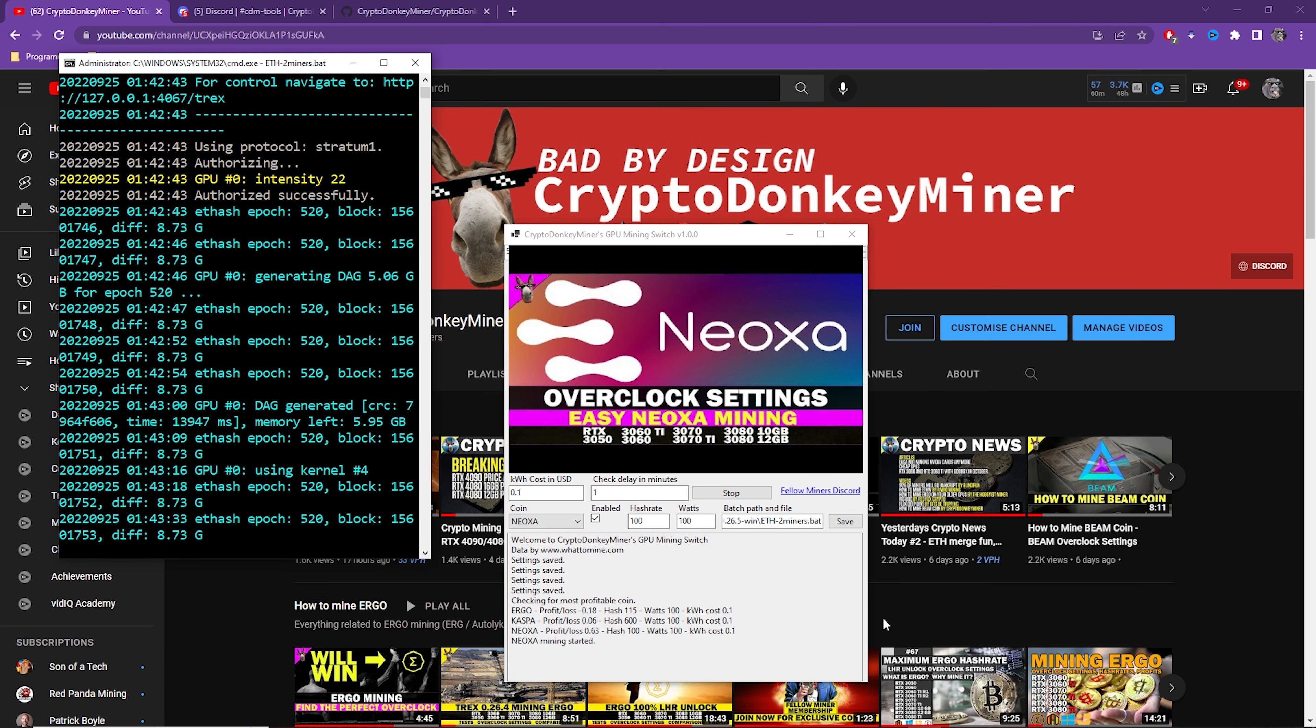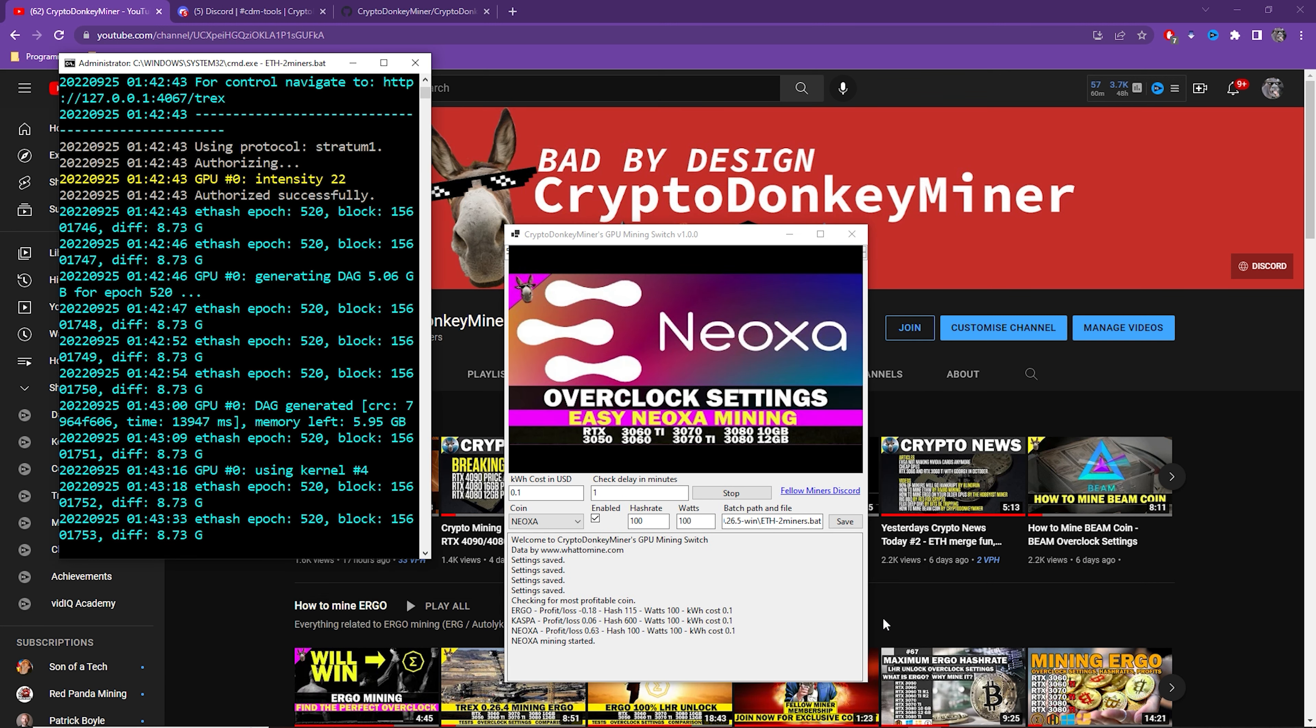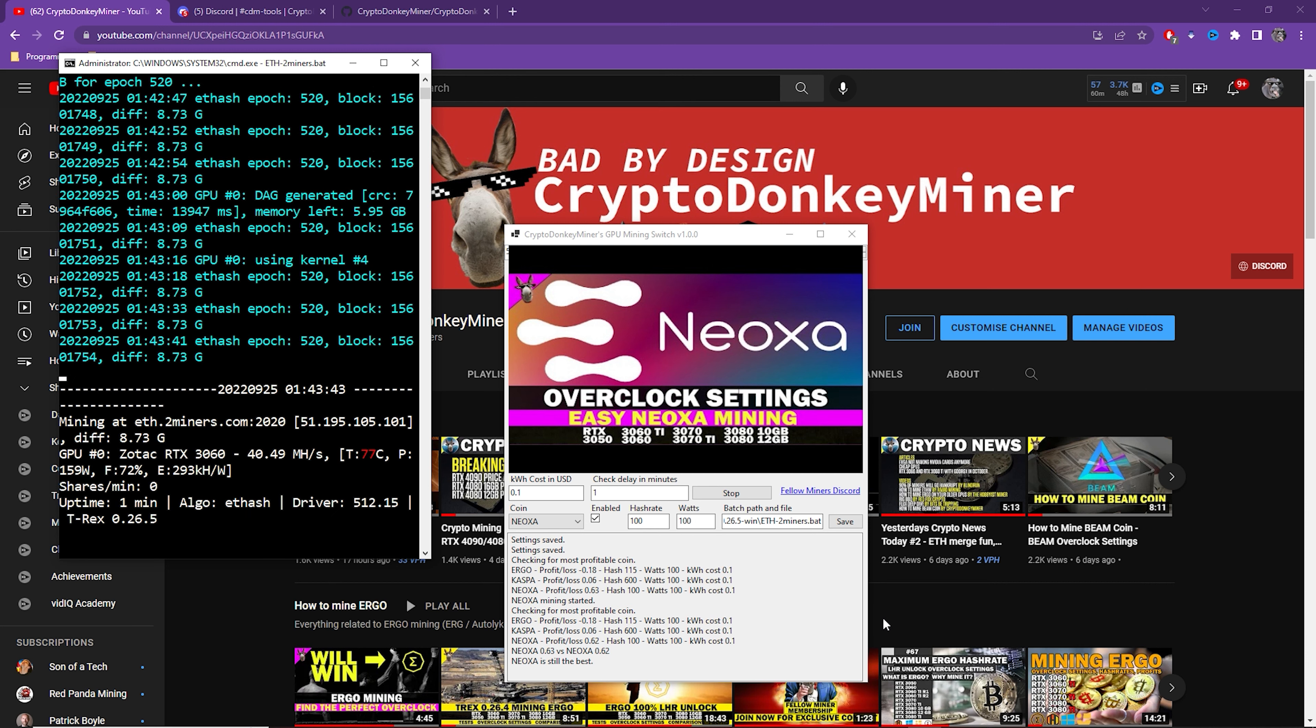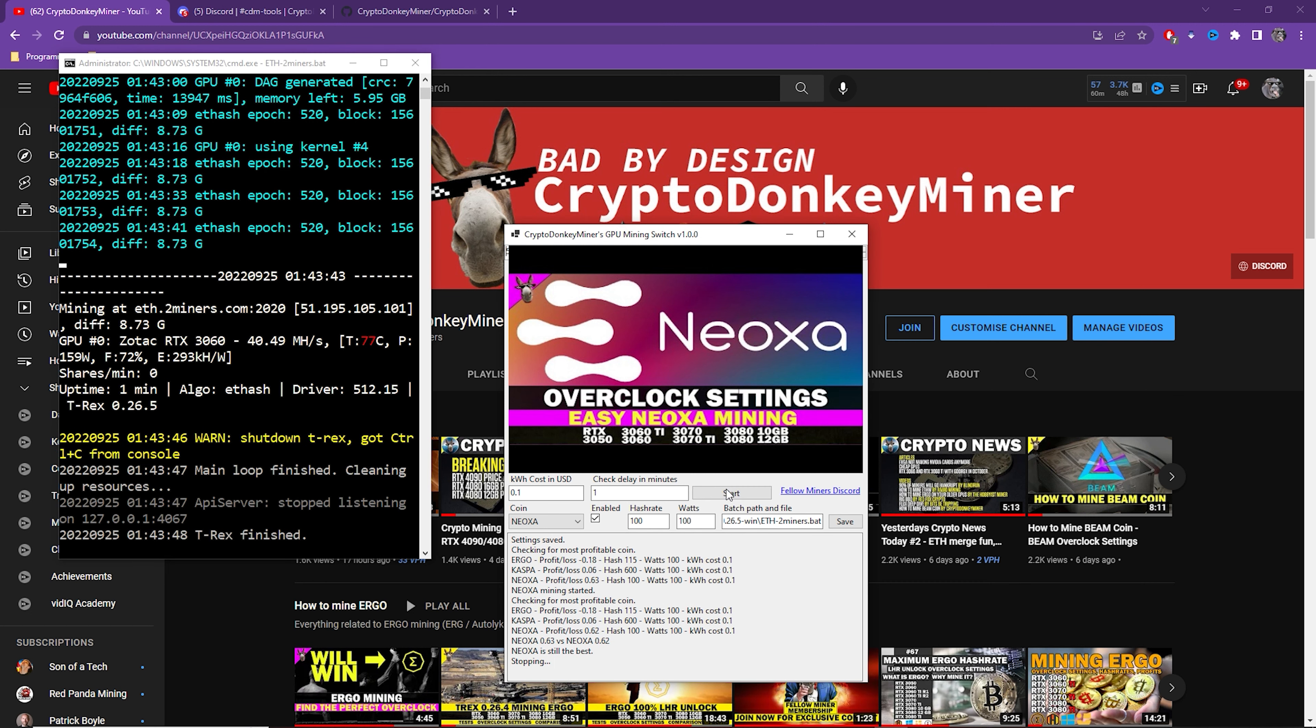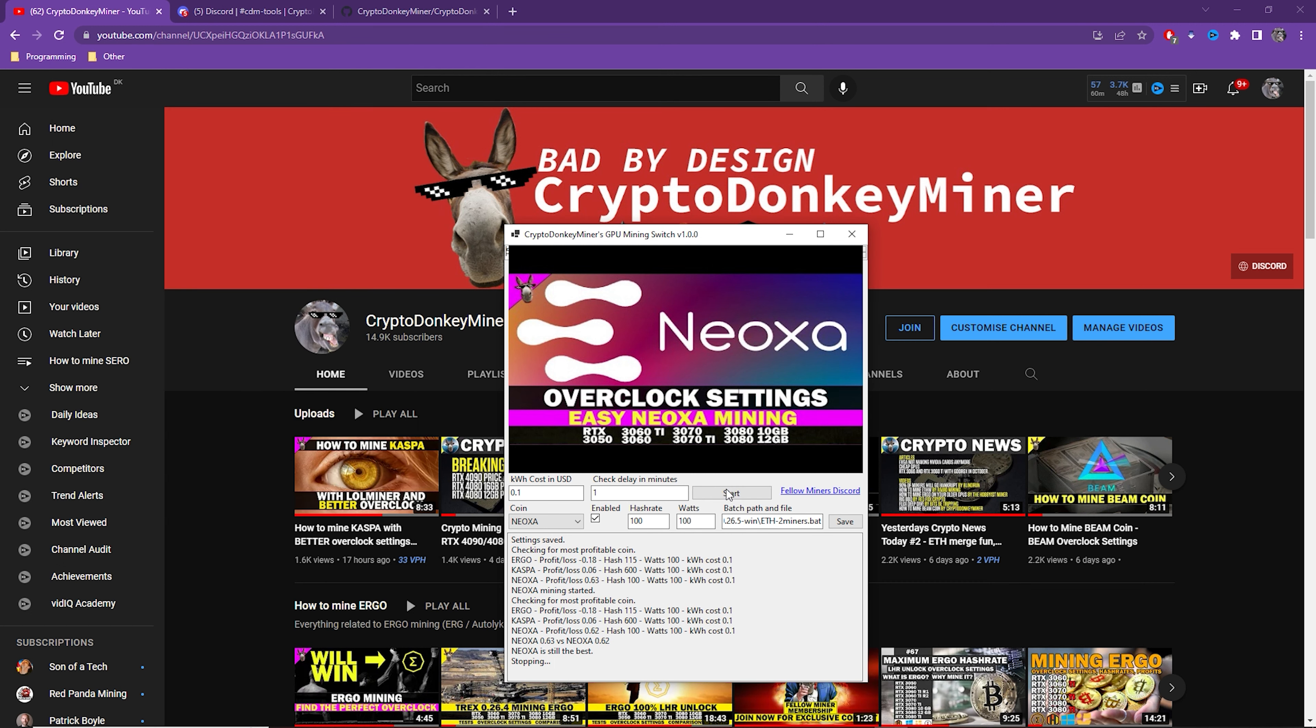Here I've set the check to one minute and I highly recommend you do not do that. Put it at a minimum of 30 minutes. Anyway, here we can see the profits for the different cryptocurrencies that I have configured and that Neoxa is still the best in this case. But those are also just dummy hashrates.